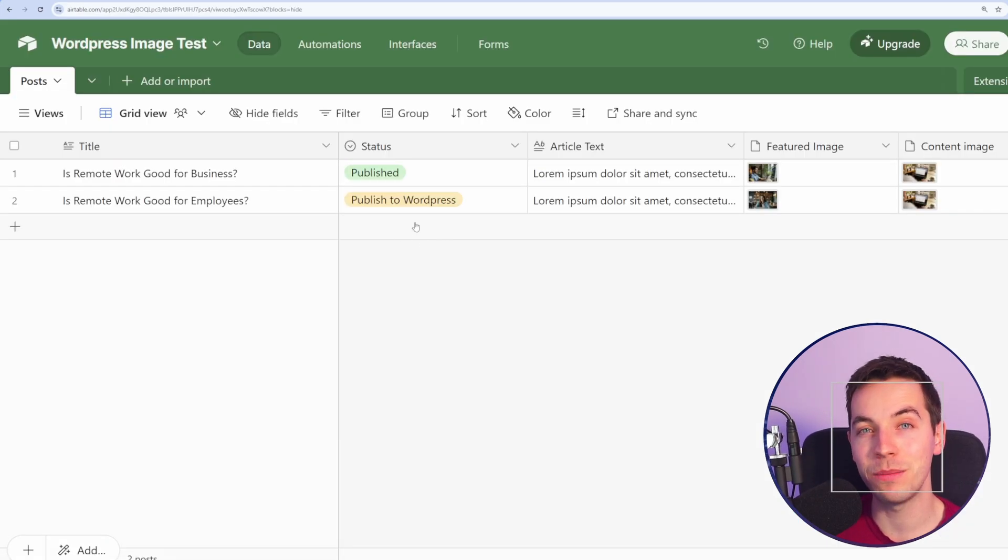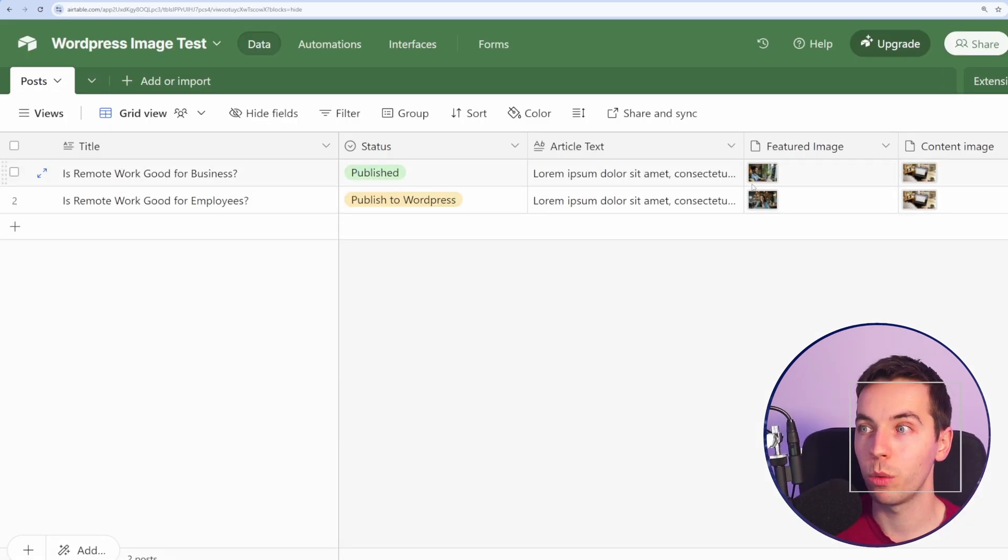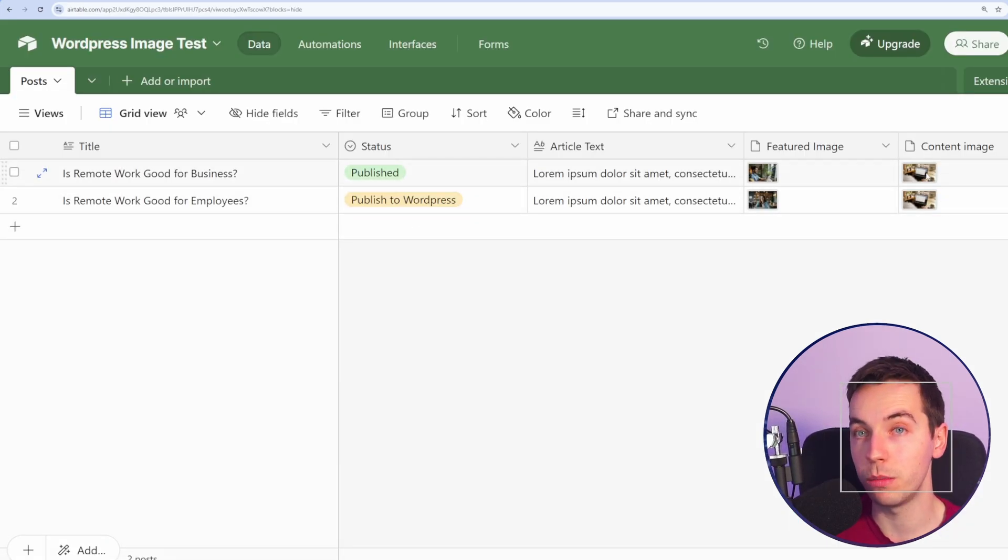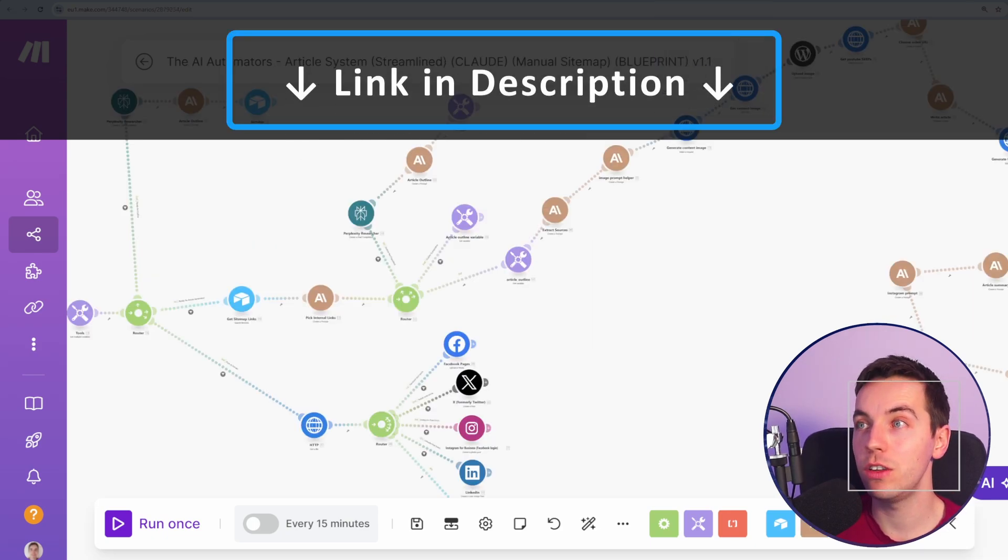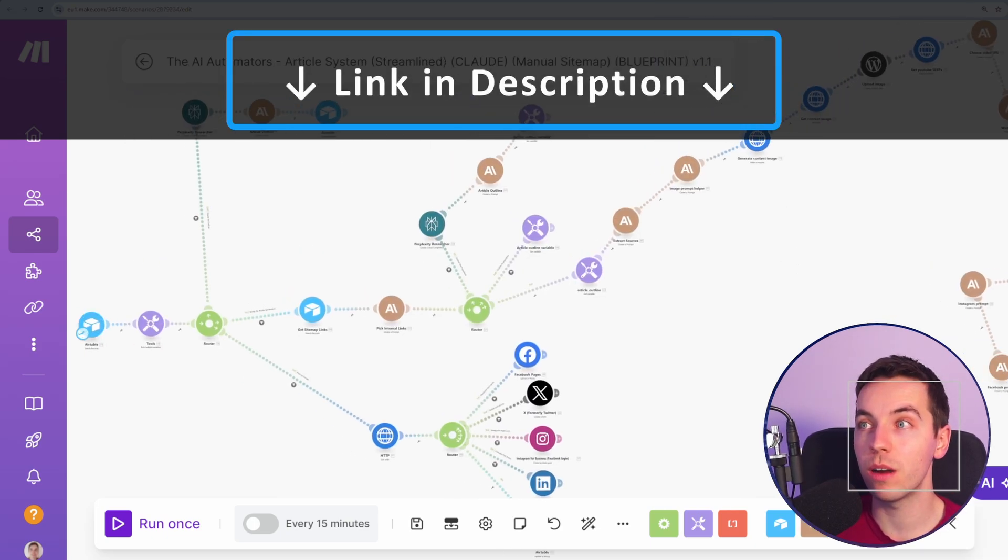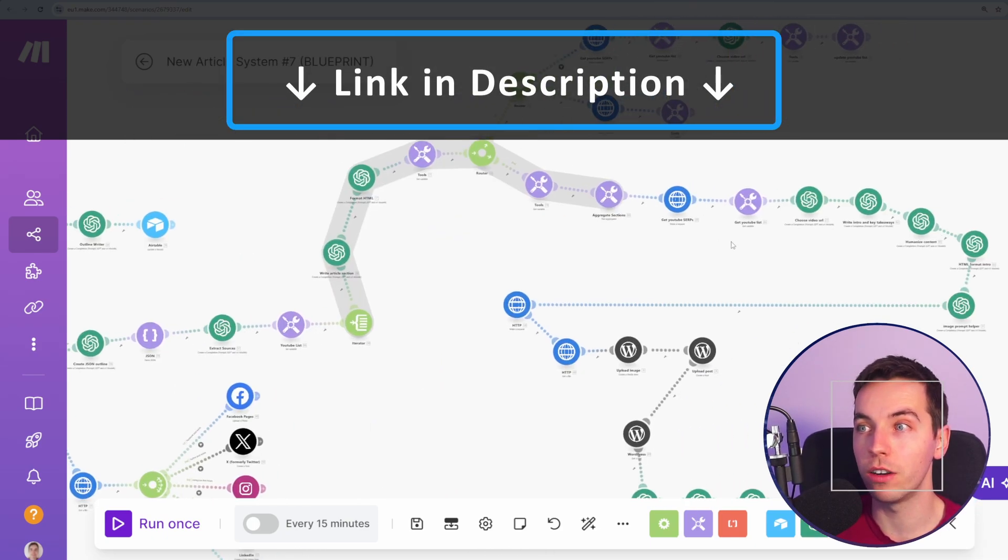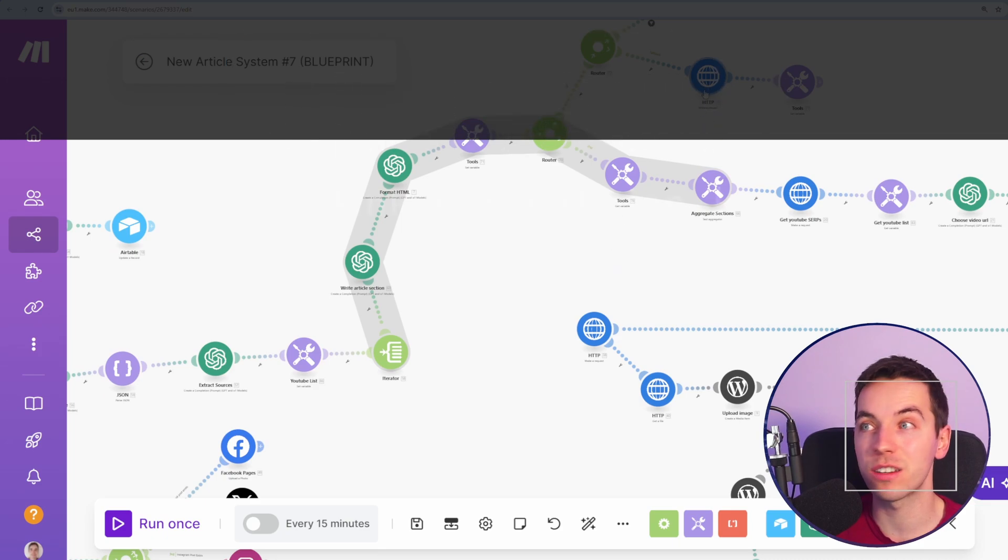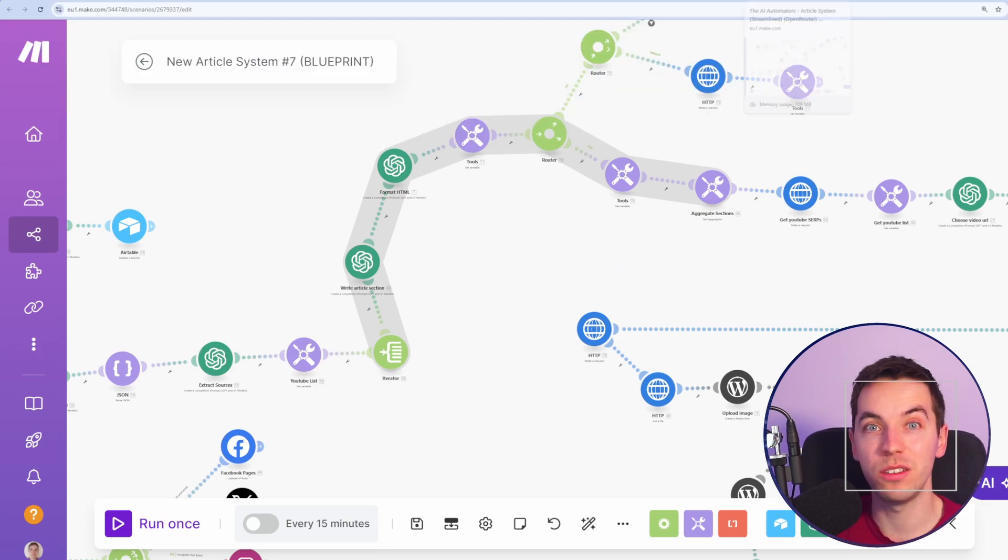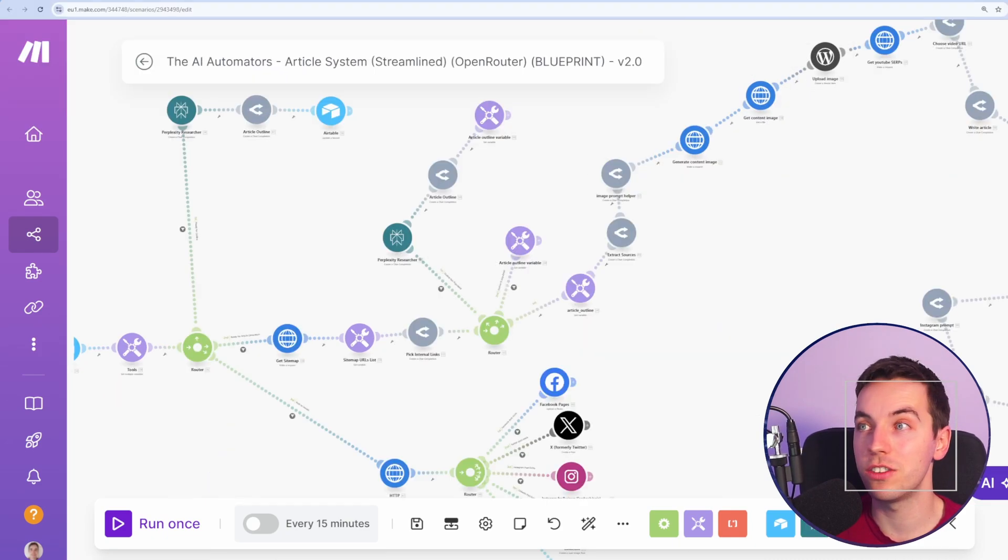I'm going to keep this as simple as possible using an Airtable base, where we're storing the images within the Airtable base. Once you understand how to do this, then you can move on to our far more advanced blogging automations, where you can do things like building an article out section by section, using OpenAI's GPT-4o, Claude, or OpenRouter.